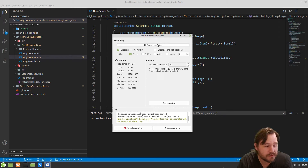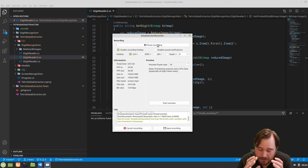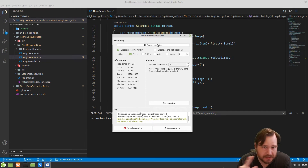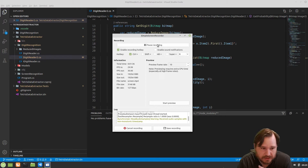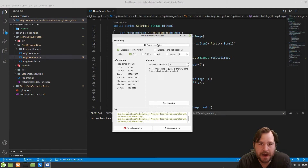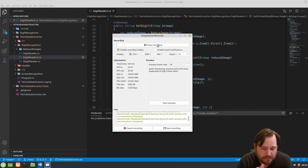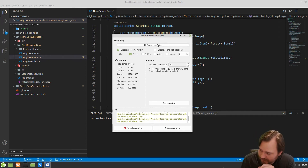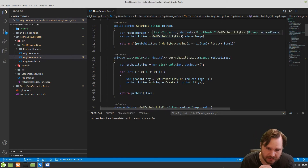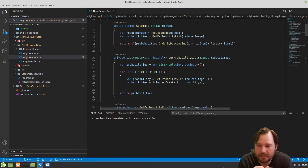We've reduced the digits to a bounding box where there's no blank pixels around the digit. And now we're trying to compare it to canonical images. So that's what we're doing. And I was pretty stumped last time.